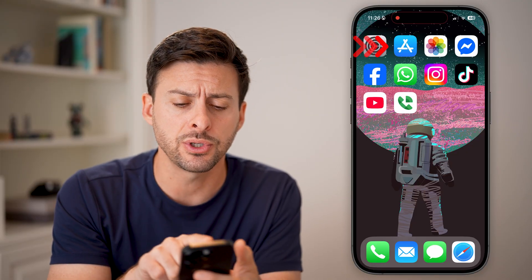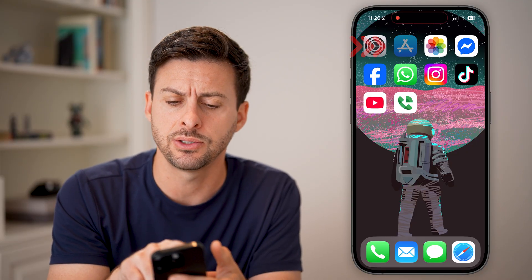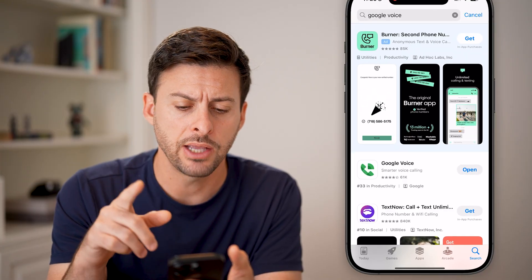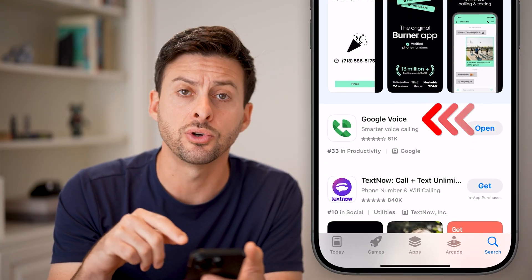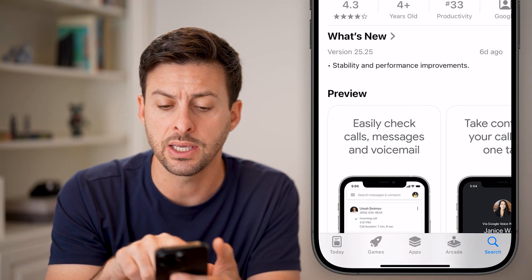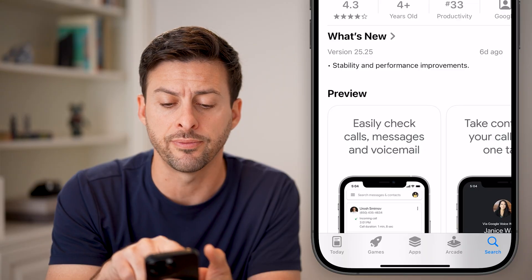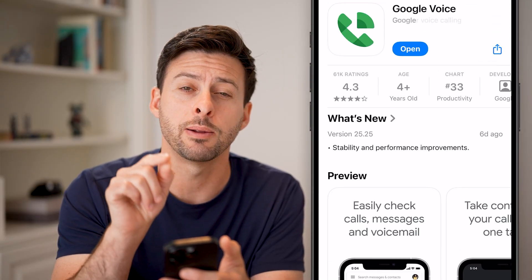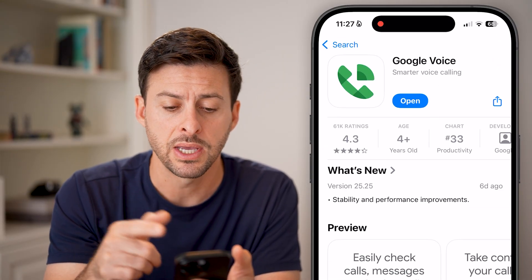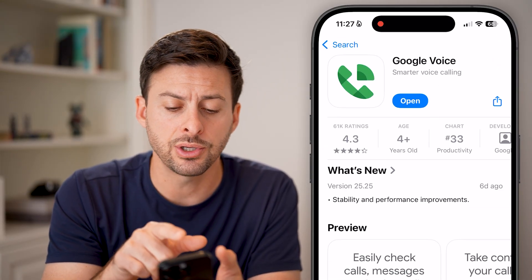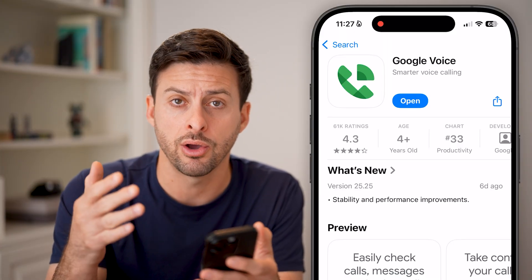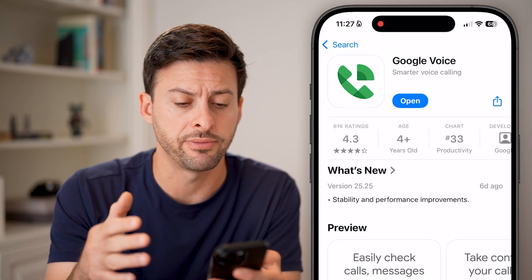The first thing we'll do is head into the App Store and just search for Google Voice. You can see here it is Google Voice, created by Google themselves. You can just download and install it onto your iPhone.